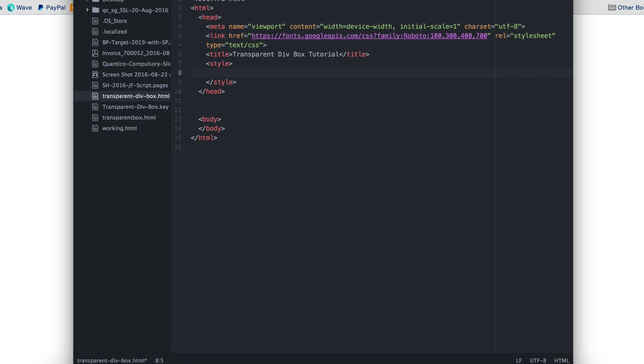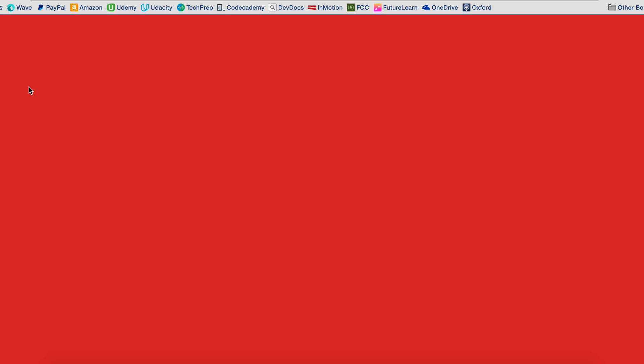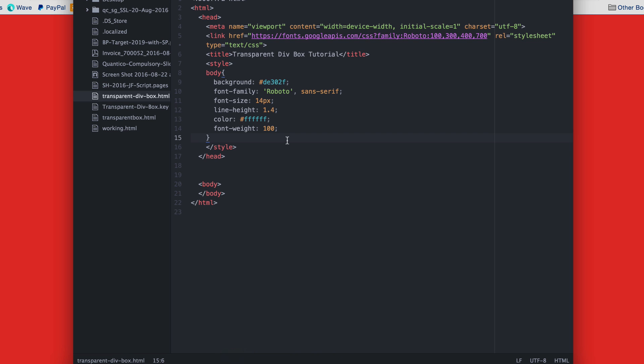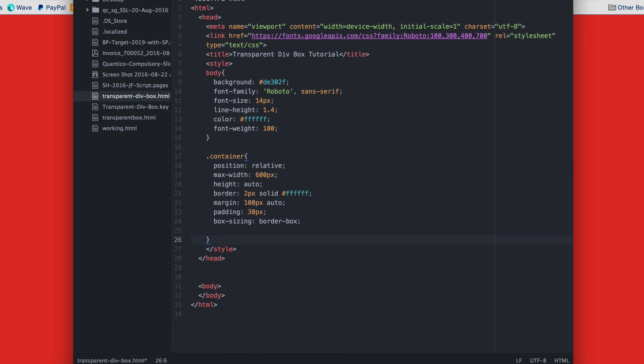First we're going to give the background a red color. Now we're actually going to build the div or the rectangular box and this is the code. Note that the position has to be relative. This will be important later on.